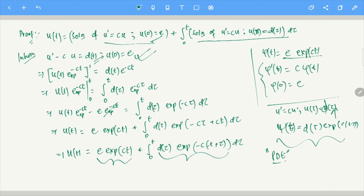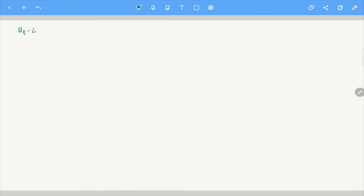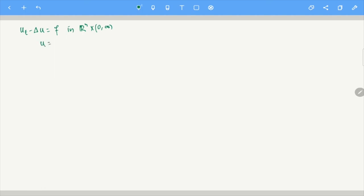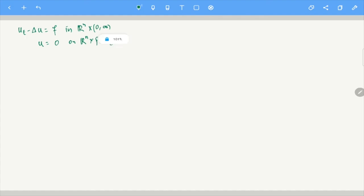We are going to use the exact same kind of idea for a PDE. We are going to solve the heat equation and wave equation with the help of Duhamel's principle. Our goal is to solve U_t − Δ_x U = F in R^n × (0,∞), with U = 0 on R^n × {t=0}.